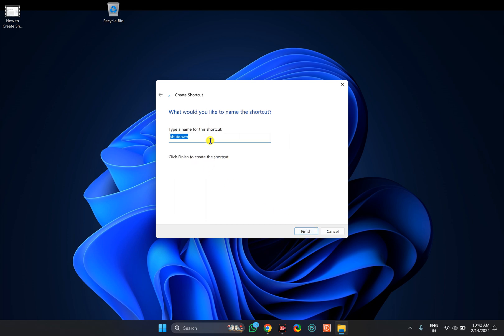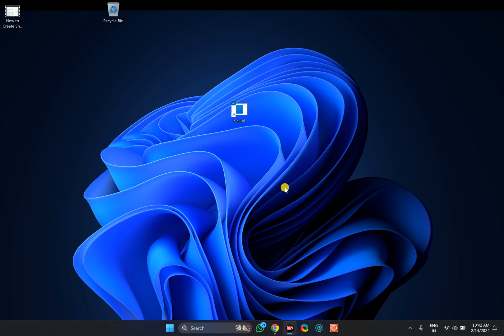Here, name it such as Restart. After that, click on the Finish button. Once the shortcut is created, you can restart your PC by double-clicking on it.